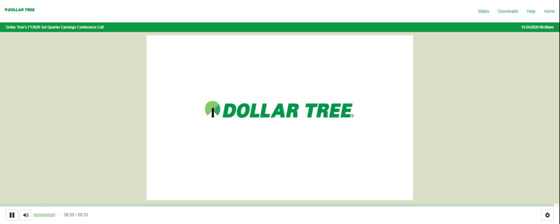That concludes today's question and answer session. At this time I will turn the conference back over to Randy Guiler for closing remarks. Thank you Shelby and thank you for joining us for today's call and for your interest in Dollar Tree. We would like to wish best wishes to all of you for a happy and safe holiday season. Our next earnings conference call to discuss Q4 and full year results is tentatively scheduled for Wednesday, March 3, 2021. Have a good day.